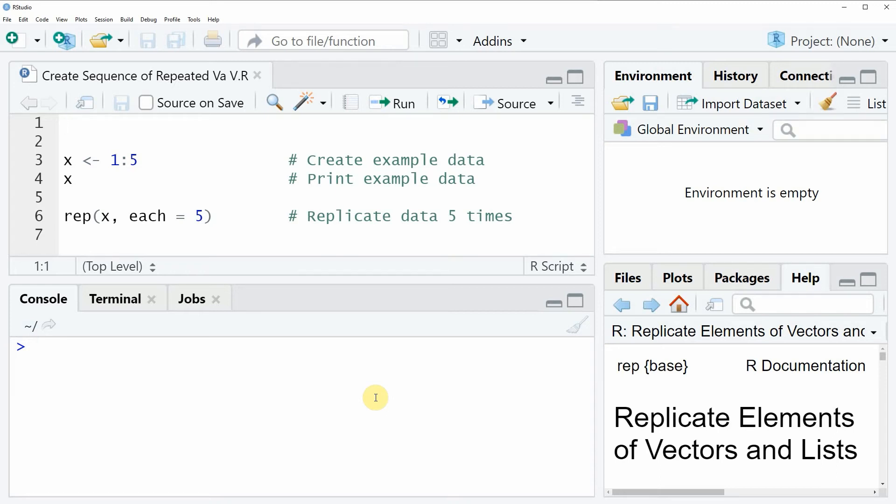Hi, this is Joachim for statisticsglobe.com and in this video I will show you how to create a sequence of repeated values in the R programming language.